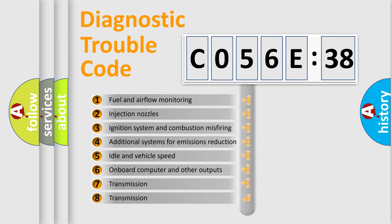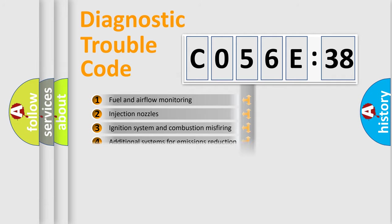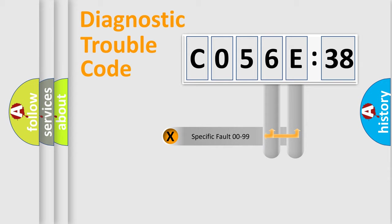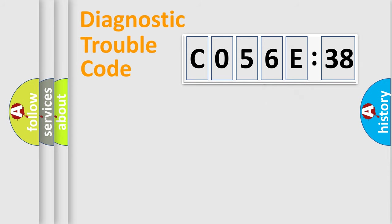The third character specifies a subset of errors. The distribution shown is valid only for the standardized DTC code. Only the last two characters define the specific fault of the group.